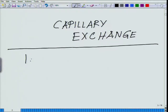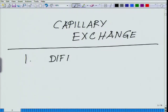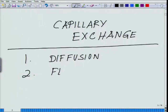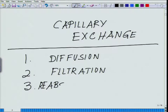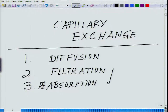The forces we will be talking about in this capillary exchange are diffusion, filtration, and reabsorption. It is basically the interplay between filtration and reabsorption that regulates the exchange of fluid across the capillary membrane.